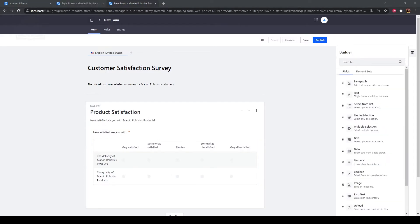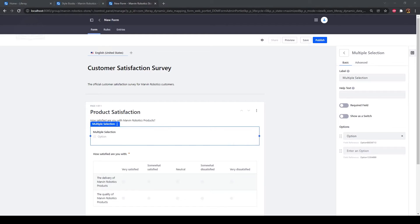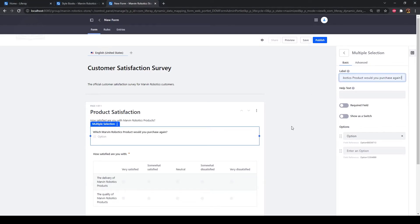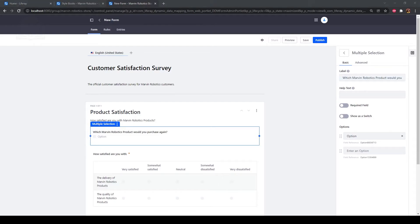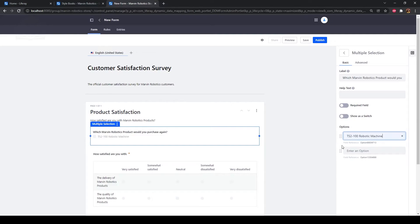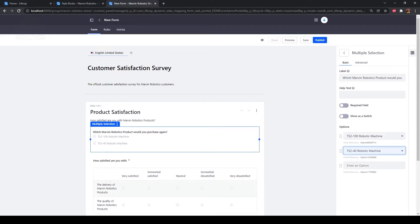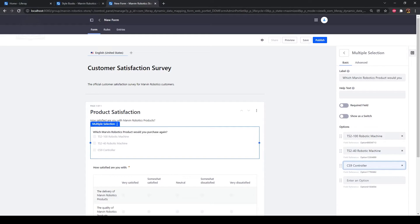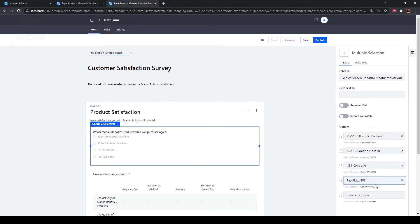Next, we'll add multiple selection and text fields to the form. Drag a multiple selection field onto the form. For the label, type "which Marvin Robotics products would you purchase again?" For the four options, type: TS2-100 robotic machine, TS2-40 robotic machine, CS9 controller, and best picker TP8. Click back.